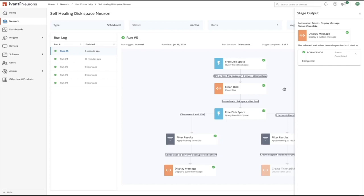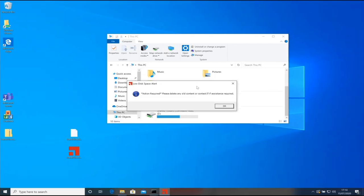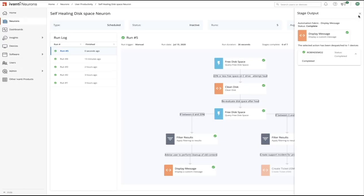And if we go across to the device we can see here that we've got action required, please delete any old content or contact IT if assistance is required.